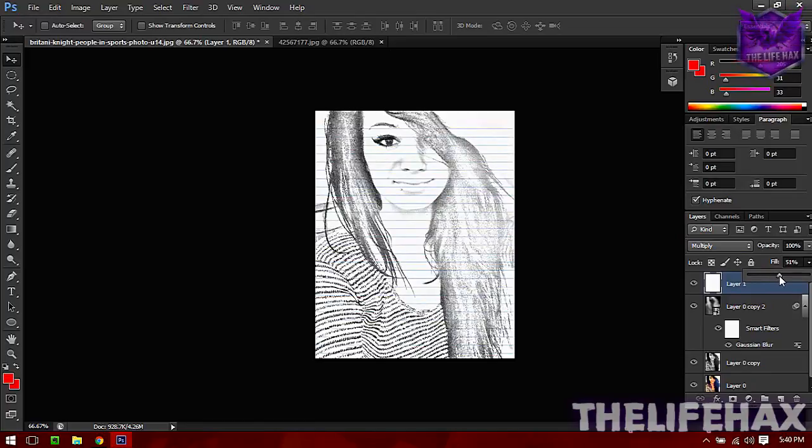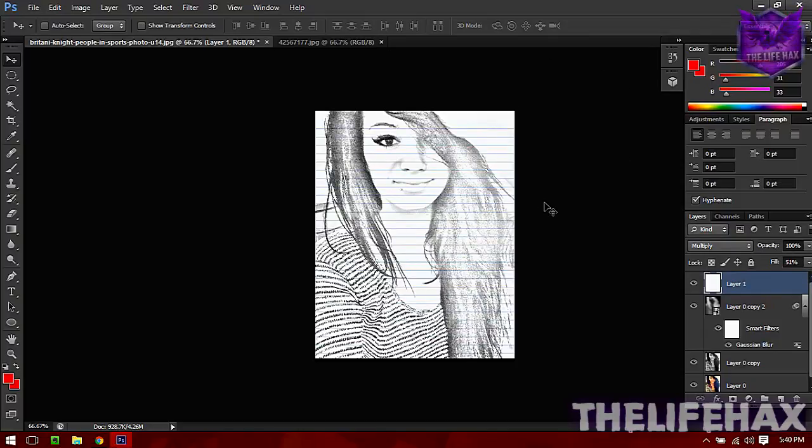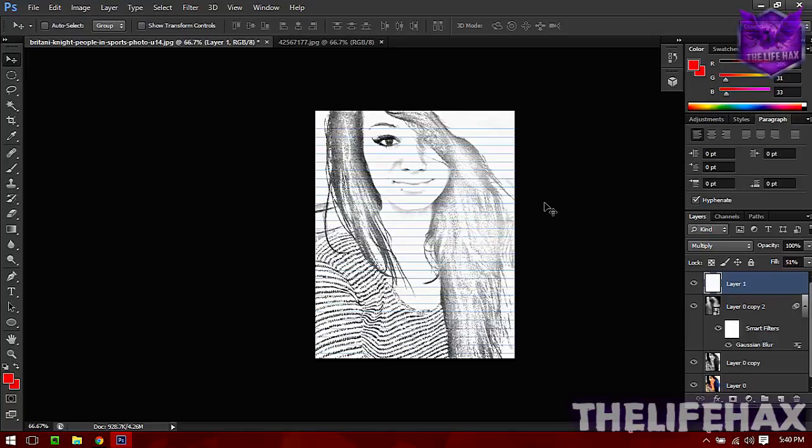So yeah guys, that's how you create the sketchy or drawing photo - you can turn your photo into a drawing or sketchy art effect. This is how you do the sketchy art effect.